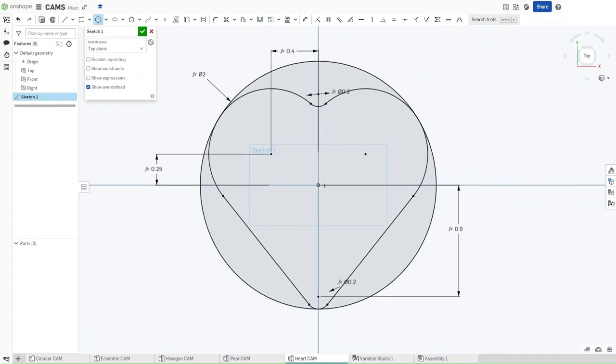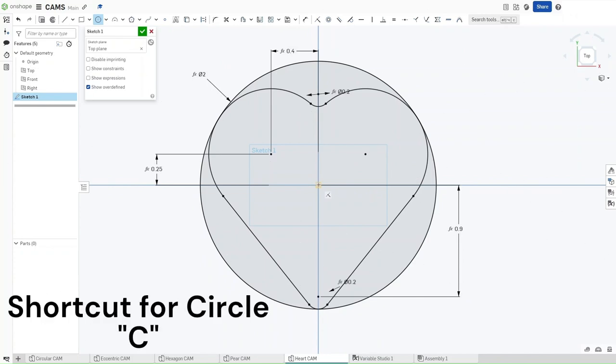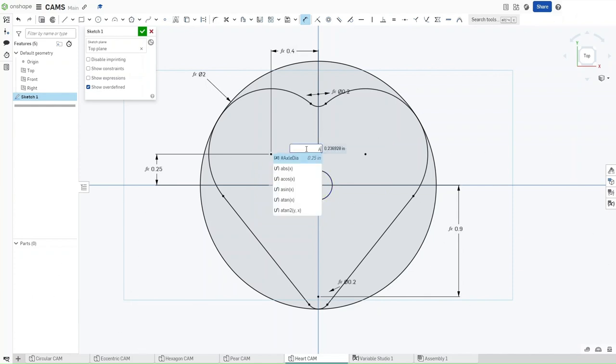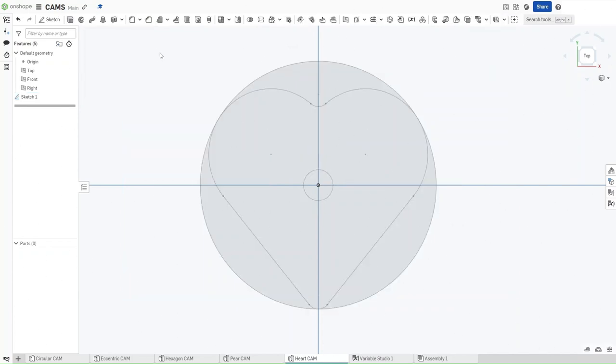Press C and make a circle in the center, or on the origin. This circle should have a diameter of axle DIA, right here. And then, now that you've done that, confirm your sketch.